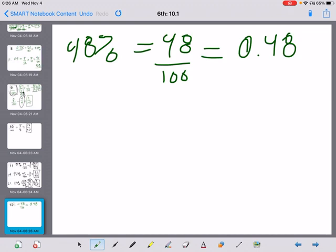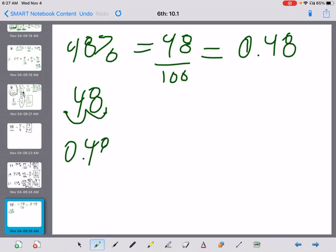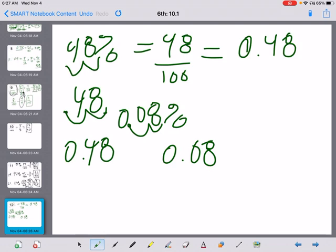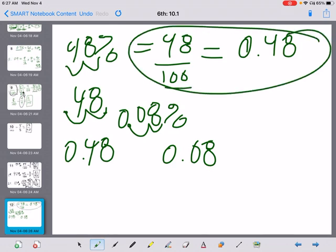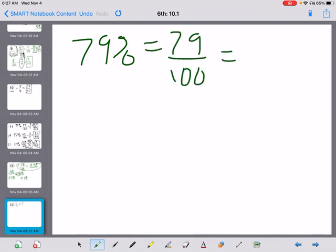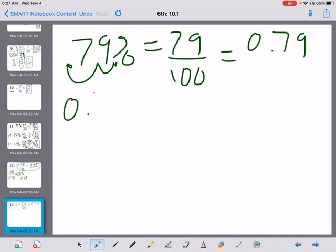Another way to think about this: with 48%, your decimal point is at the end of 48. Move it two places to the left — one tens place, then another — because ten times ten is a hundred. So you can just move the decimal two places on whatever number you have. If you get 8%, move the decimal twice to get 0.08. For 79%, it's 79 over 100, which is 0.79. Move the decimal twice — same result.